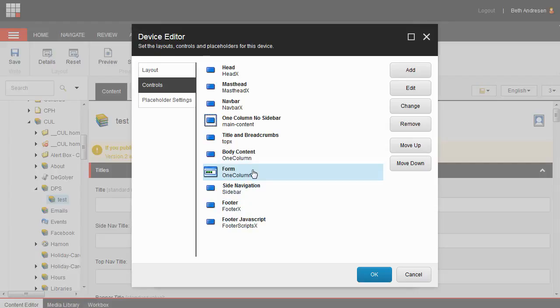Again, if you have a custom layout, you may see something slightly different here. At this point, you've told Sitecore to add a form placeholder. Now you need to tell it exactly which form to add.